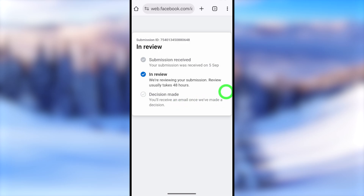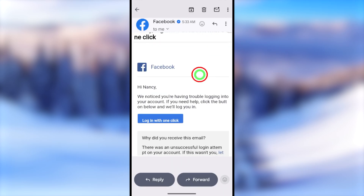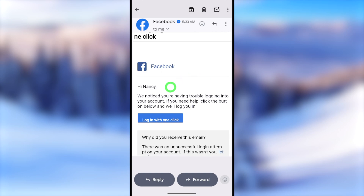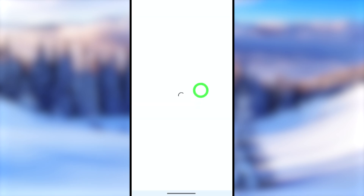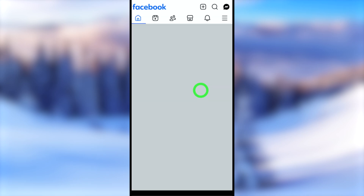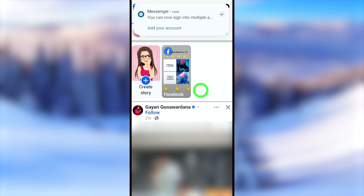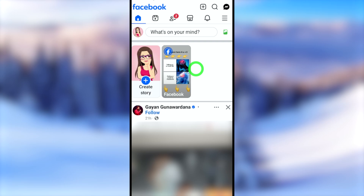Once Facebook makes their decision, you will receive an email saying your two-step verification has been disabled. It will also include a blue button or link to log back into your Facebook account without any two-step verification. If you still can't log back in using this method, I highly recommend watching the alternative video links in the description.